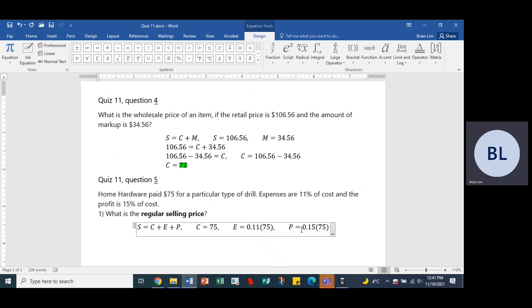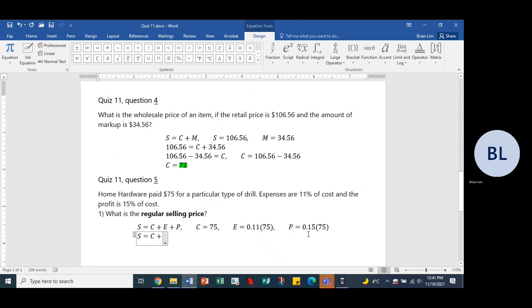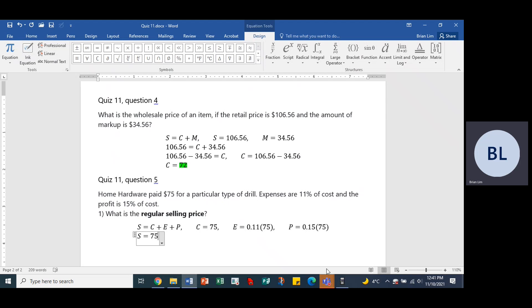So let's go to the next line. S is equal to C plus E plus P — putting the numbers in. The cost is $75, expenses is 0.11 times 75, and the profit is 0.15 times 75.